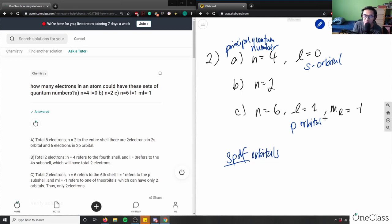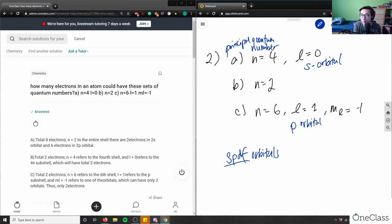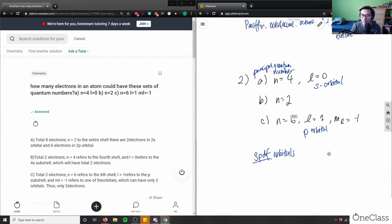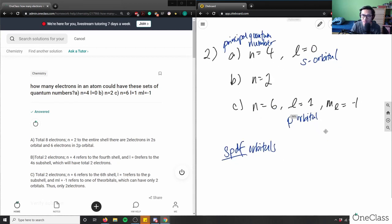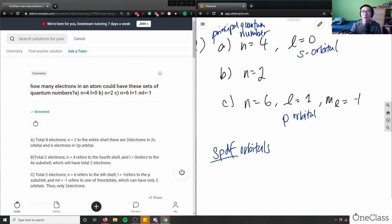The orbitals are s, p, d, and f. n equals 2 and n equals 6 are also principal quantum numbers. And what would ml be? ml is the magnetic quantum number — it designates the number of orbitals and their orientation within a subshell. Here ml equals negative 1.